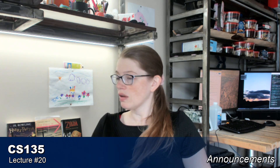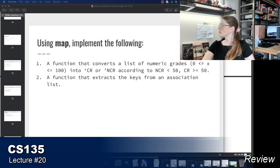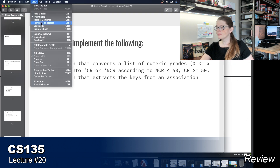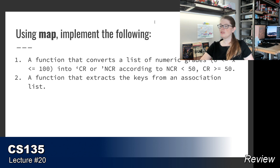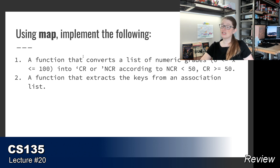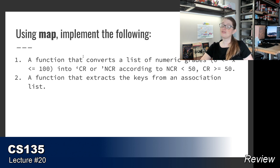That was all of the announcements. Let's move over to doing some review problems. The first problem is to use map to implement a function that takes a list of numeric grades — numbers between 0 and 100 — and converts them into credit or no-credit symbols: if you scored less than 50 you get no credit, and if you get greater than or equal to 50 you get credit.